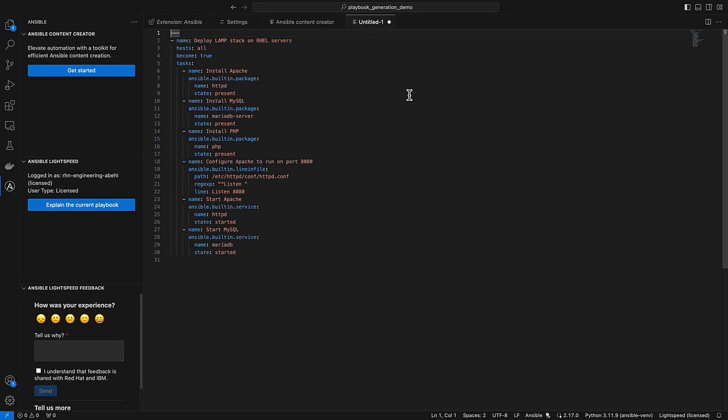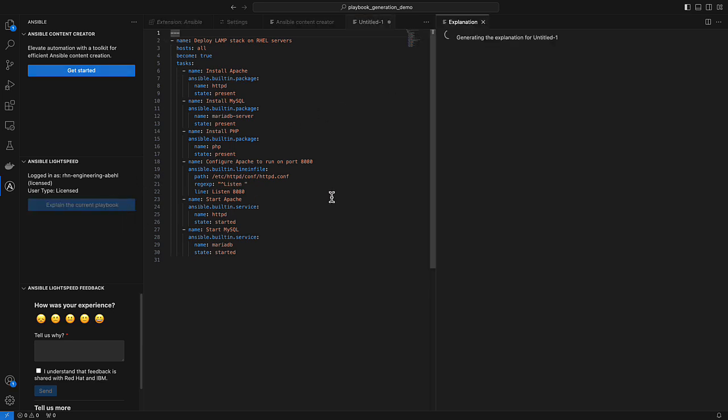There is another feature I want to highlight here. If I were a novice developer or I was trying to learn about playbooks within my organization, we have a feature to explain the playbooks. I'm going to go ahead and show the explain current playbook on the playbook that I just generated. It's calling the large language model and it's going to generate an explanation for this playbook.